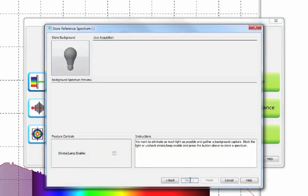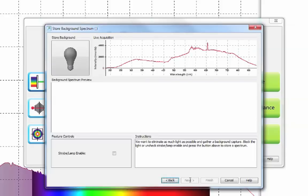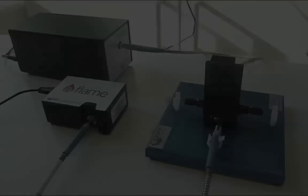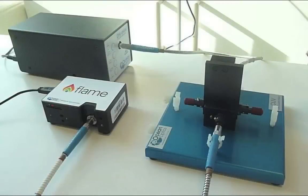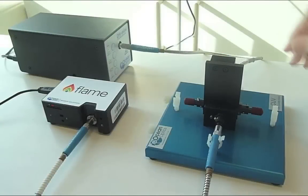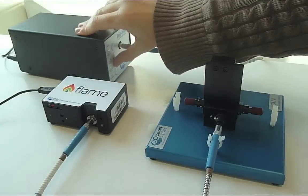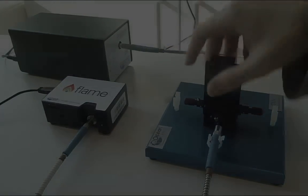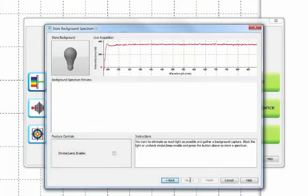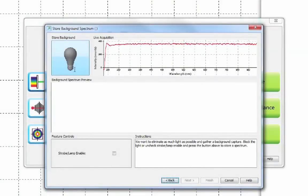Next you will be asked to take a dark. This requires you to stop any light from getting to the spectrometer. The easiest way to do this is by using the shutter on your light source. Click the grey bulb in order to take your dark.